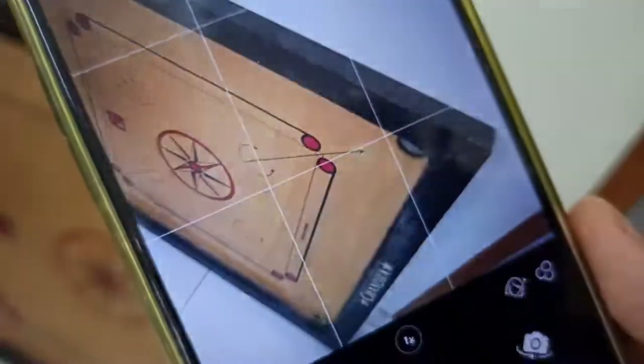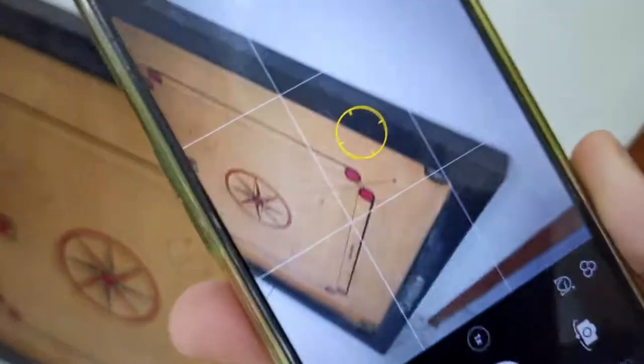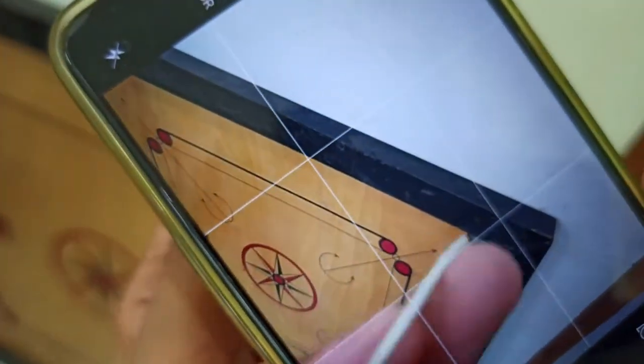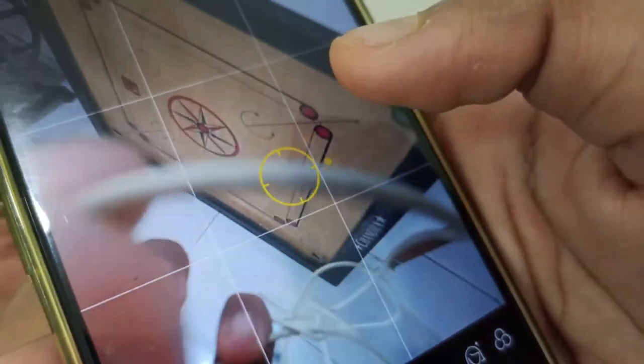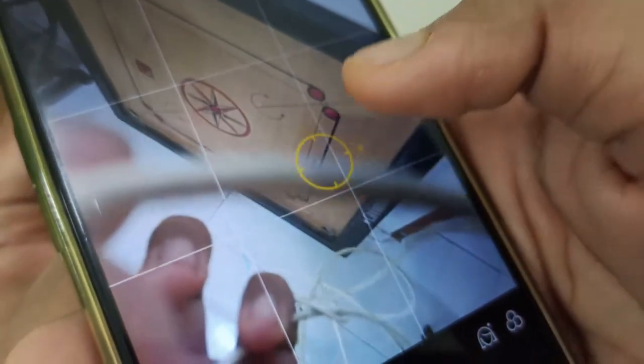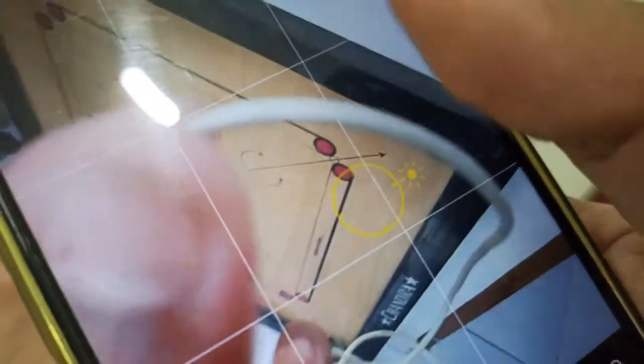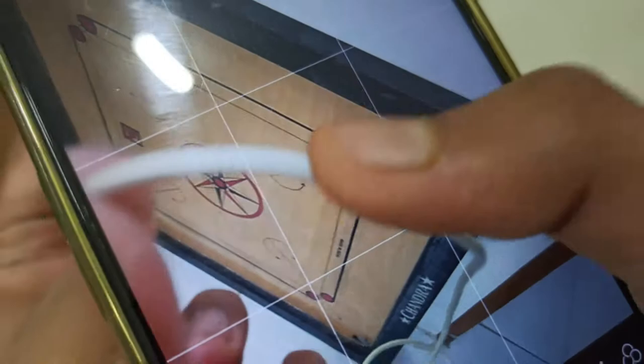If you want to take a small object, you can take a small object in the photo.